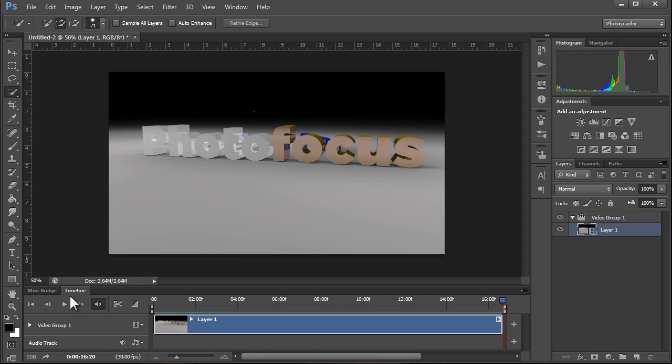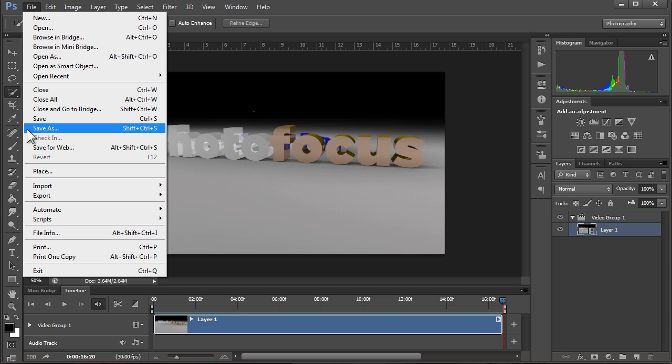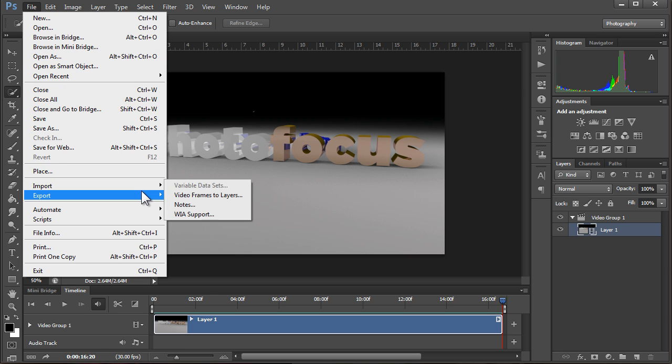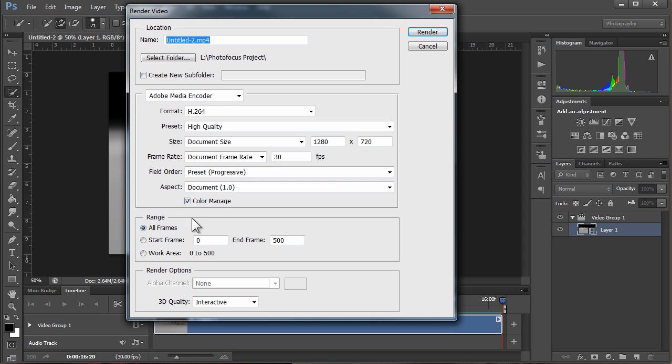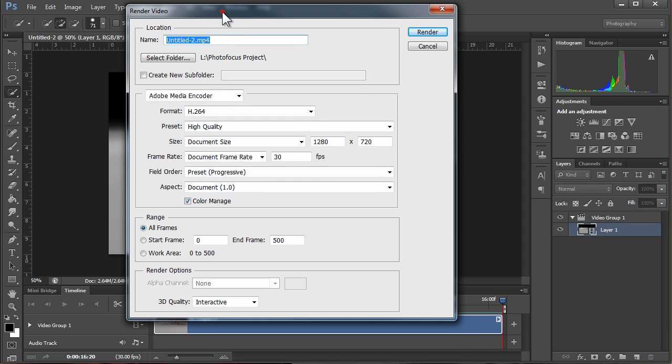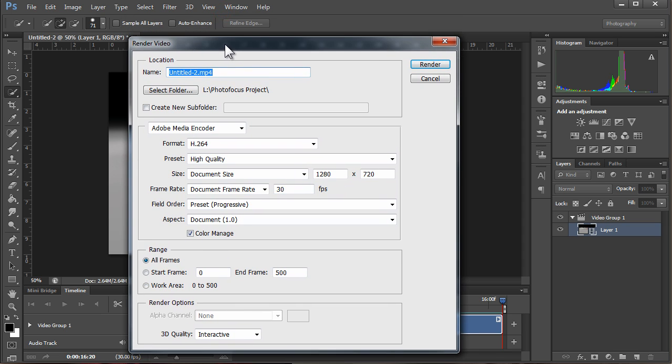Now that we've got the files in and we've rendered them as a sequence and pre-rendered them by pushing Play and letting it build that file, let's go ahead and save them as a format. Click File, go down to Export, and it'll say Render Video.